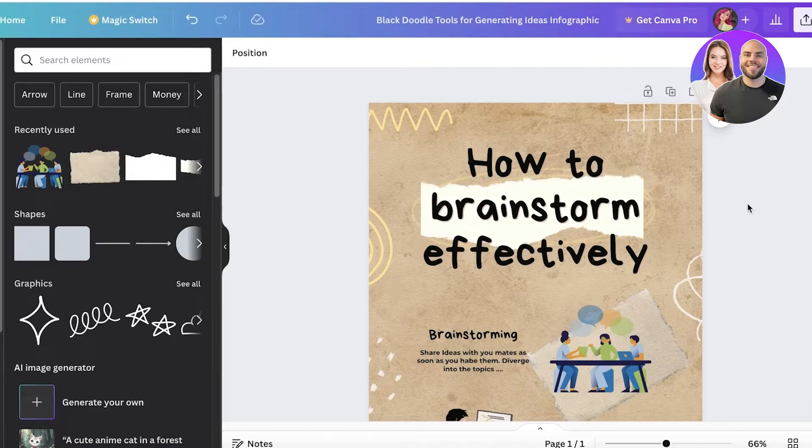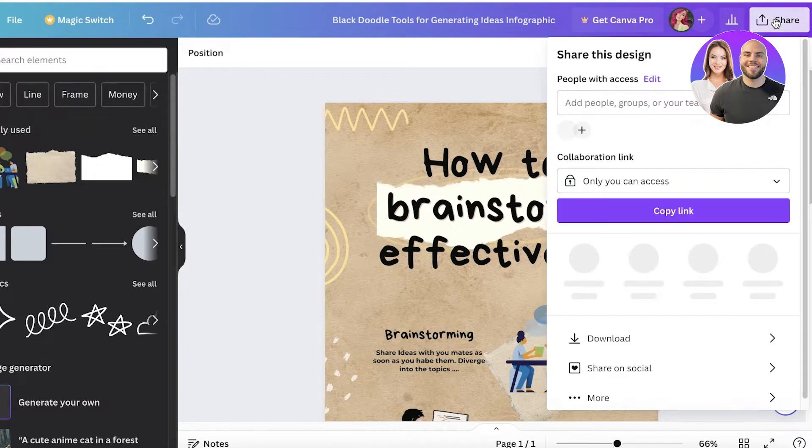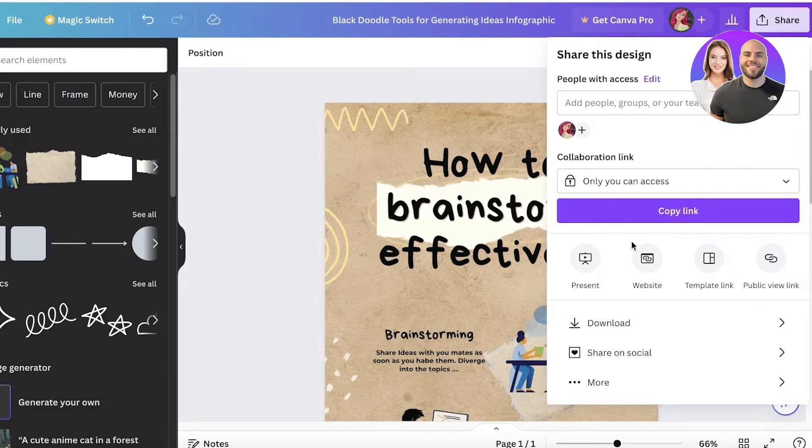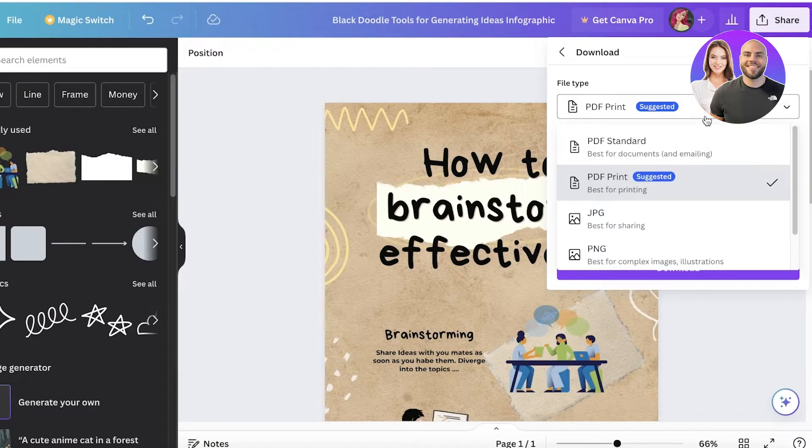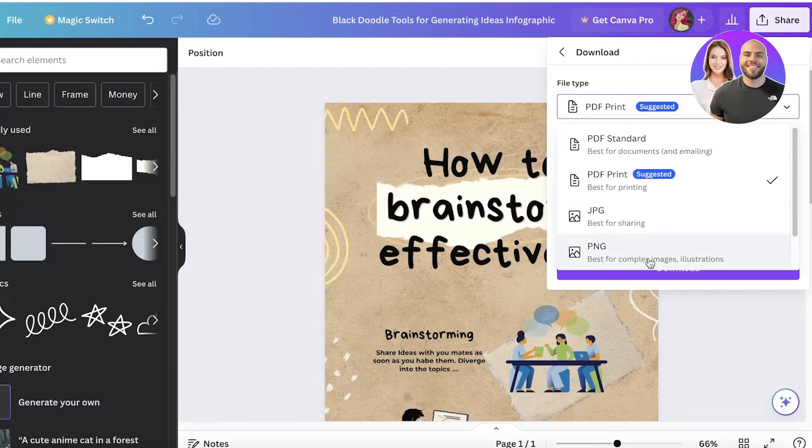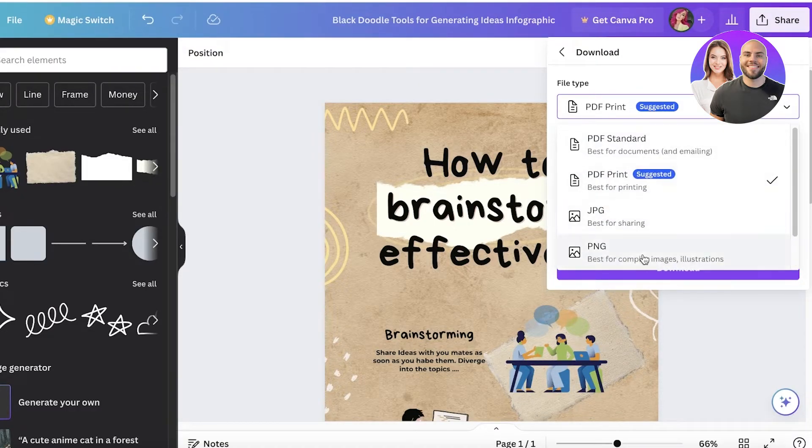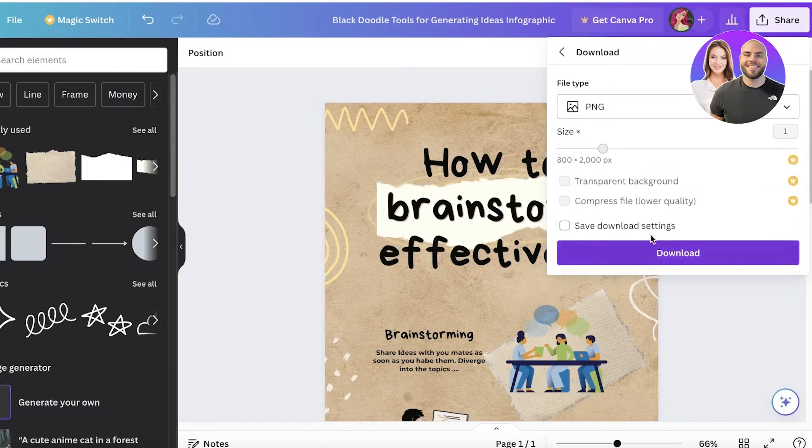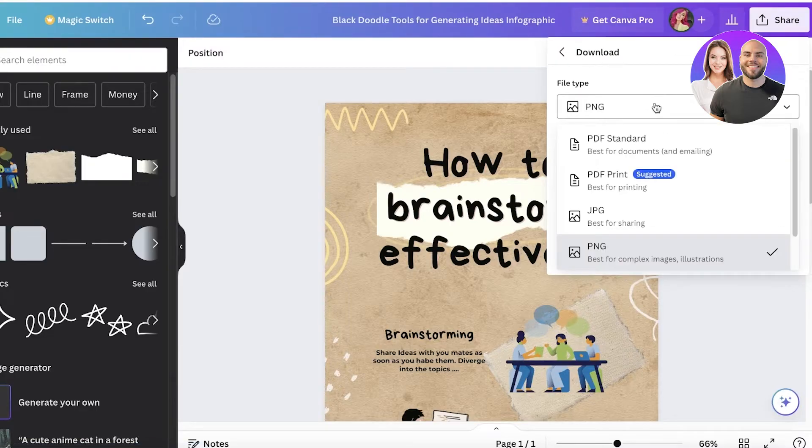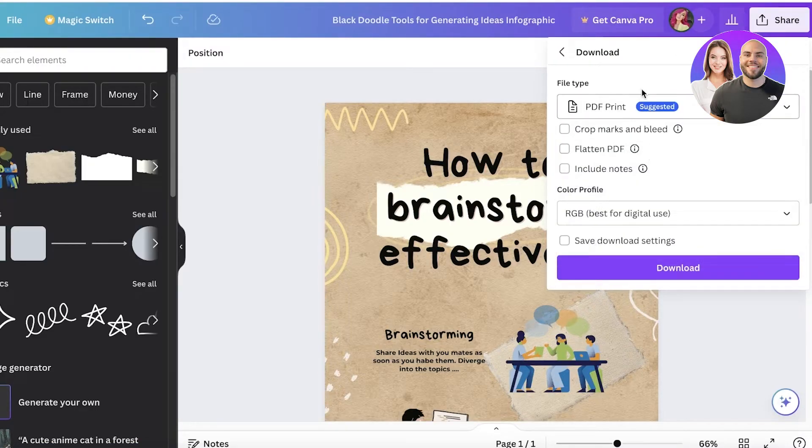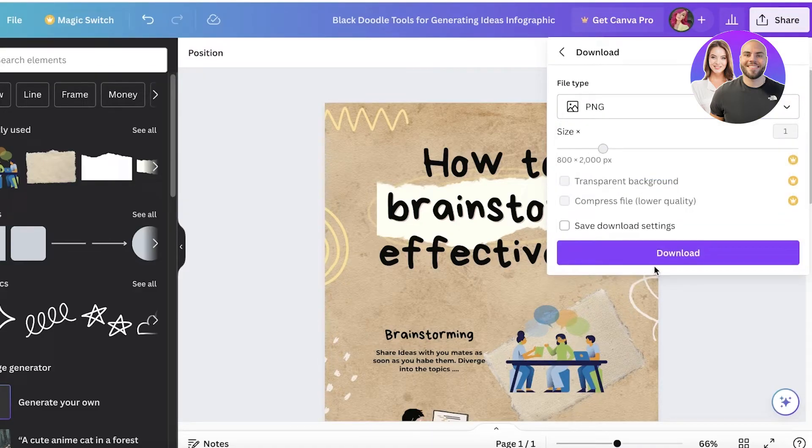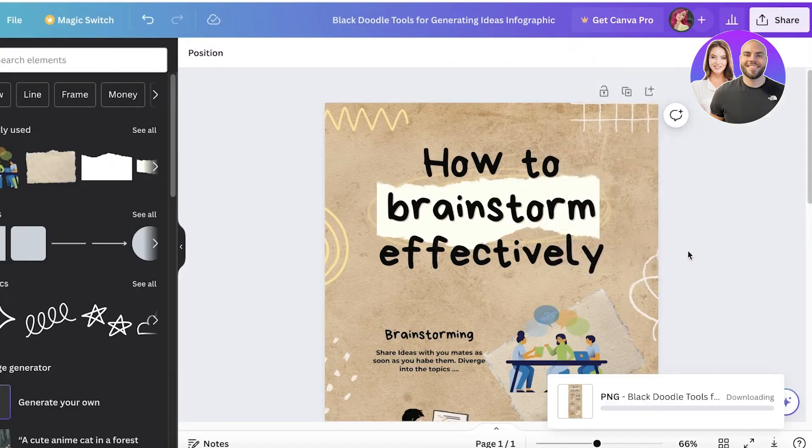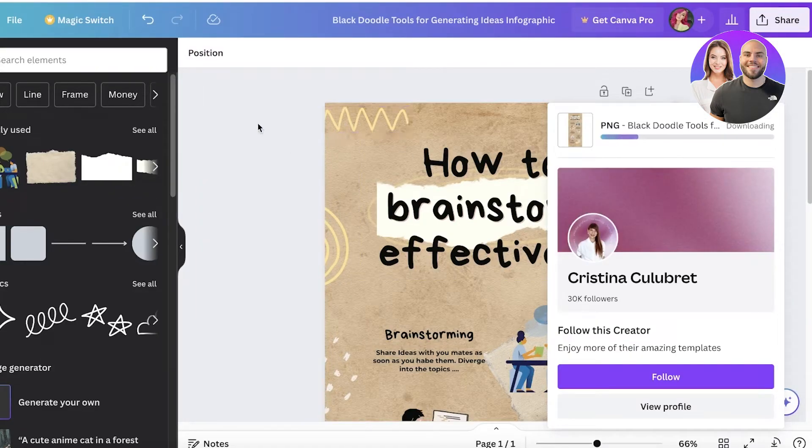You can just download this as a PNG. To do that, simply click on share on the top right, then click on download. From here you have multiple different file types. You can select PNG for a digital only infographic. However, if you're looking to print, you can go for PDF print and then download. Just like that you have an infographic made in Canva ready to go.